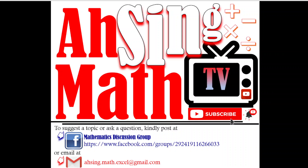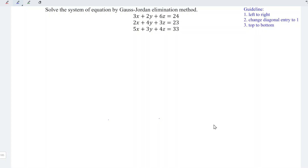Hi, this is Asin. You are now watching Asin Math TV. Today, we'd like to share how to solve the system of equations by using the Gauss-Jordan elimination.